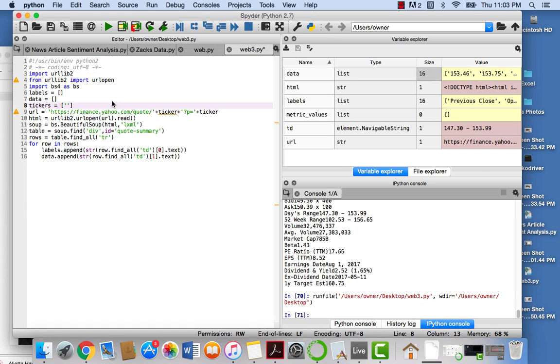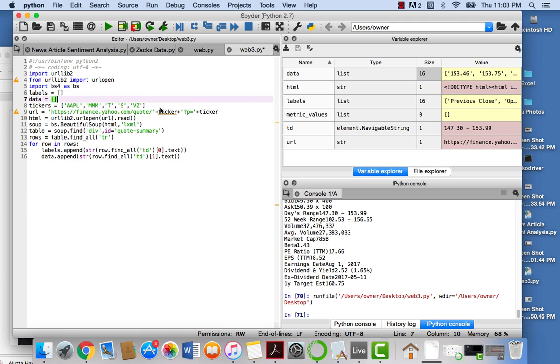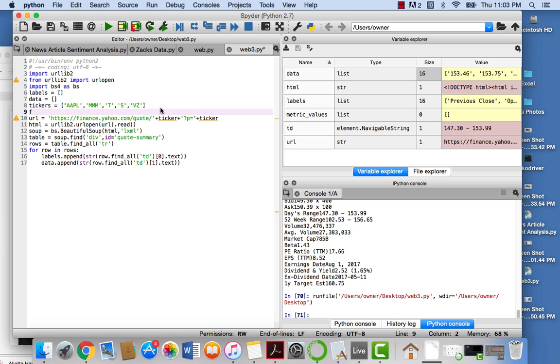So we're going to make a list of tickers. So what we can say is AAPL, 3M. Let's just do some really easy tickers. AT&T. Let's say Sprint and let's say Verizon. I'm feeling telecom today for some reason. So what we can say is for ticker in tickers.